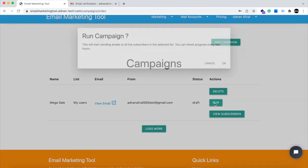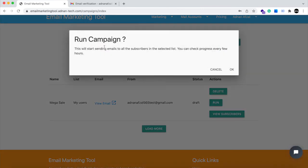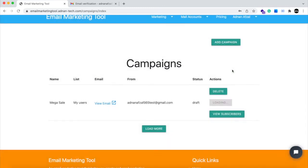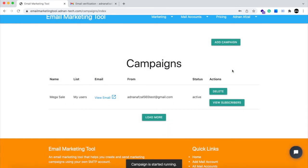So you just have to run the campaign. The campaign status will be changed to active.